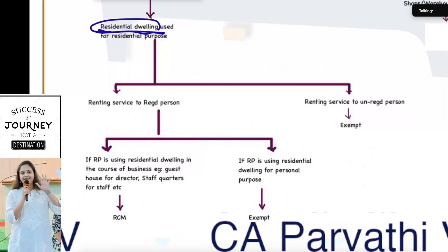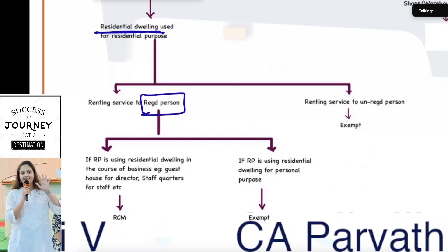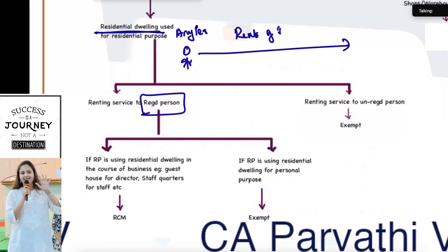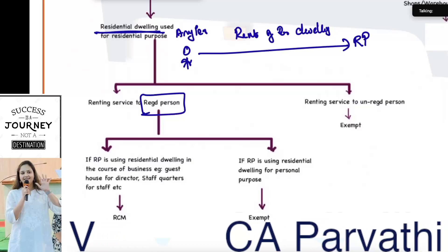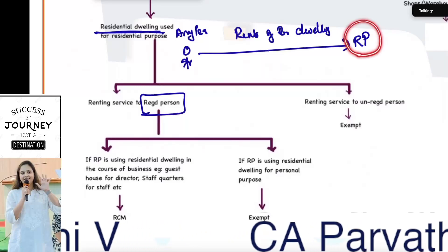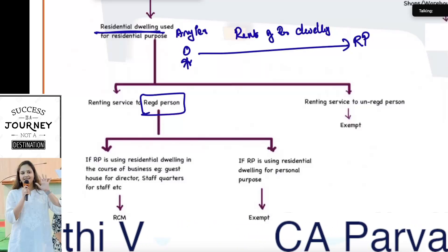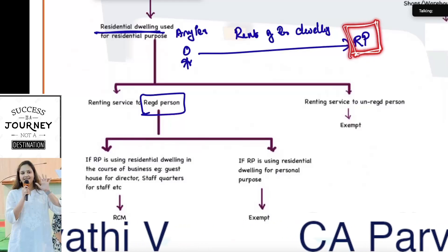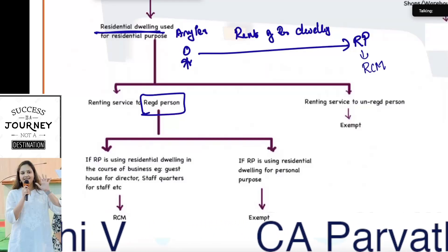Renting of residential dwelling to a registered person: the supplier can be any person, the nature of service is renting of residential dwelling, and the recipient is a registered person. In this case, RCM will be applicable if this recipient is using this building for his business purpose — maybe for accommodation of staff working in their organization, or for accommodation of the managing director of the company. If it is used by the recipient who is a registered person for his business purpose, then it comes under RCM.